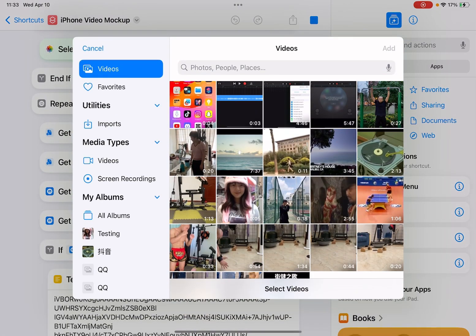We run it from the Shortcuts app. It asks you to select videos from the Photos app. You can also run it from the share sheet.